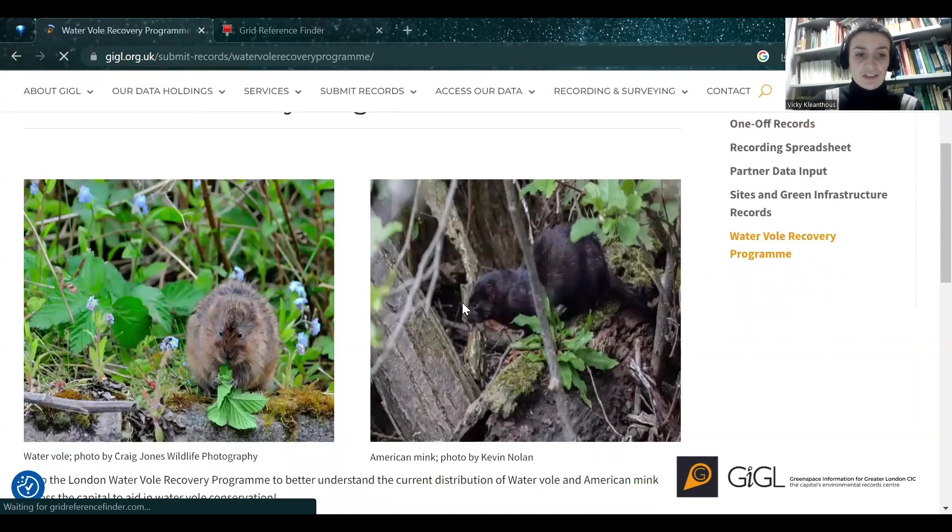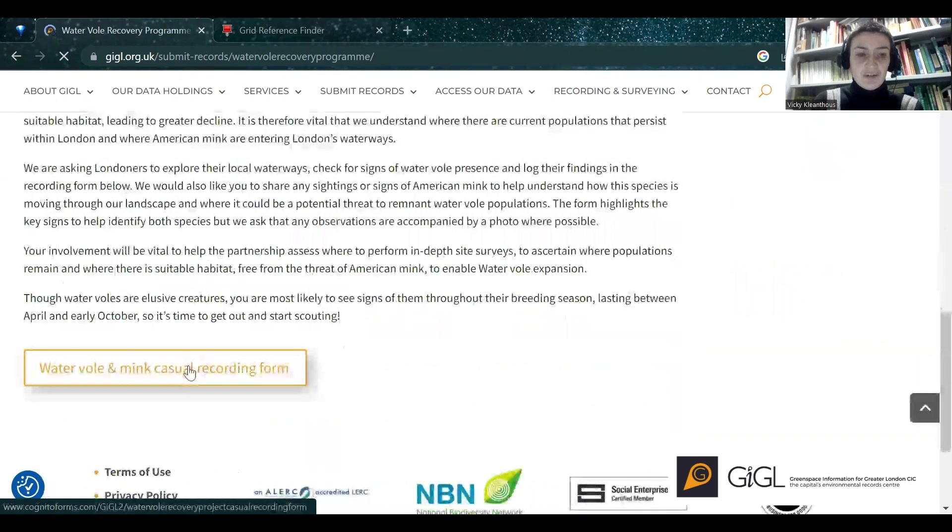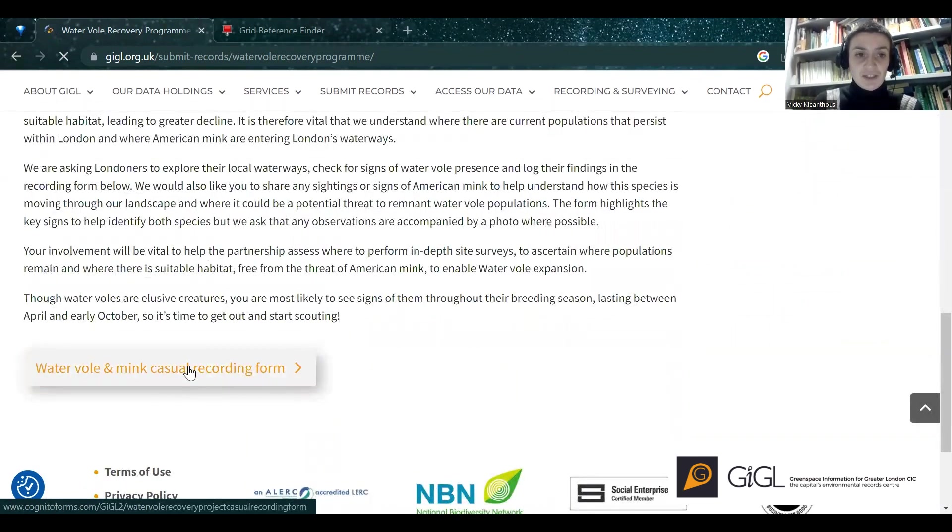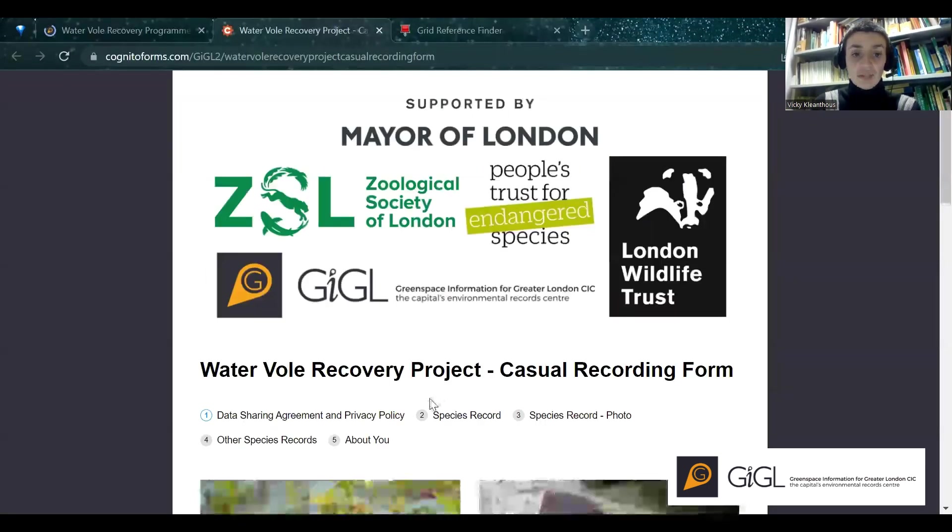We've got a nice couple of pictures at the top, some background about the project, and then at the very bottom, if you click Waterfall and Mink Casual Recording Form, it opens up a recording form for you.